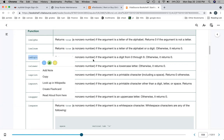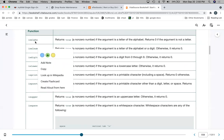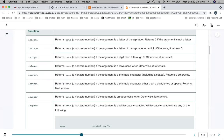isdigit returns true if the argument is a digit. isalnum — I don't use it very often, but it's basically a combination of the first and third. If isalpha is true or isdigit is true, then isalnum would be true — it returns true if the argument is a letter or a digit. islower returns true if it's a lowercase letter. isupper returns true if it's an uppercase letter. isspace returns true if it's a whitespace character.